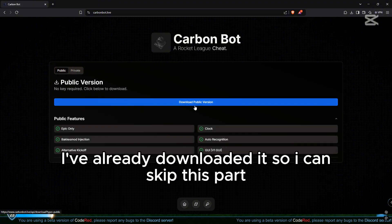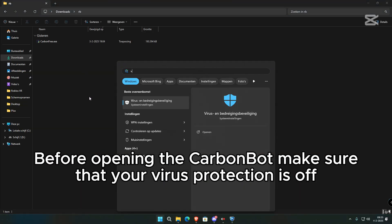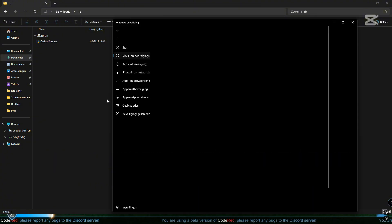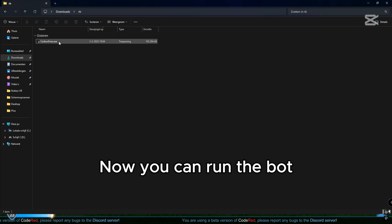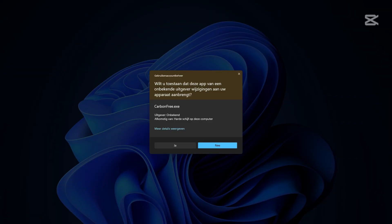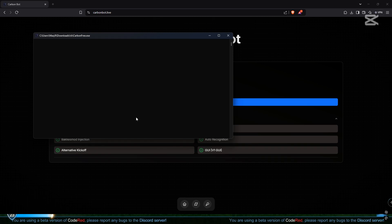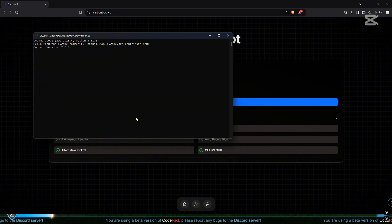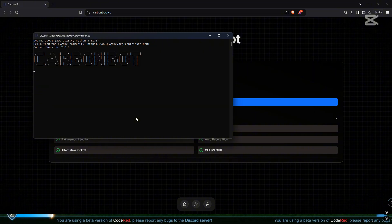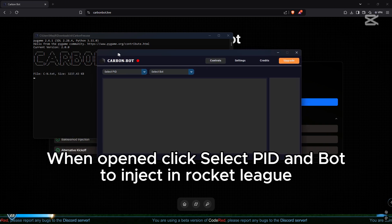I've already downloaded it so I can skip this part. Before opening the Carbon bot, make sure that your virus protection is off. Now you can run the bot. When opened, click 'Select PID' and inject the bot into Rocket League.